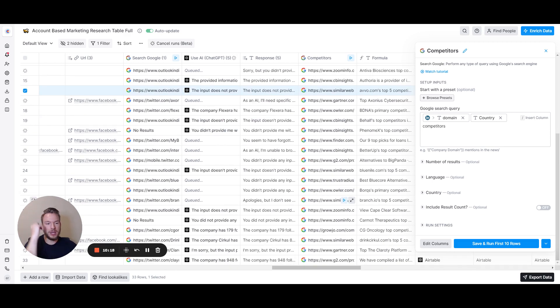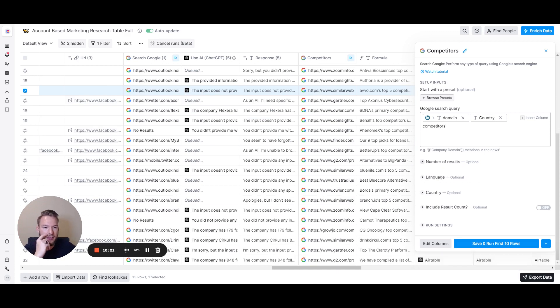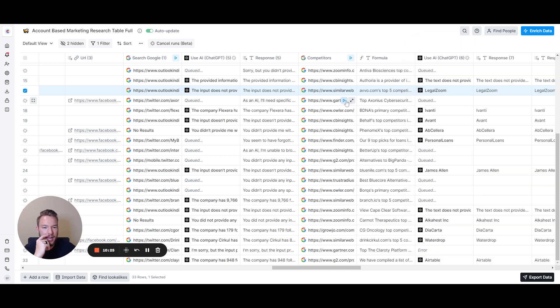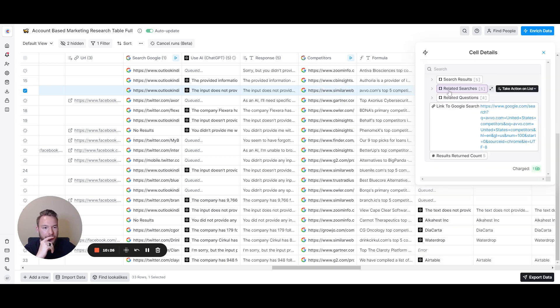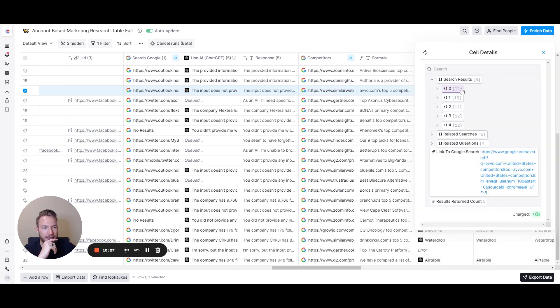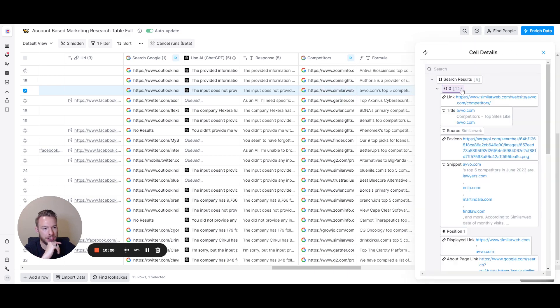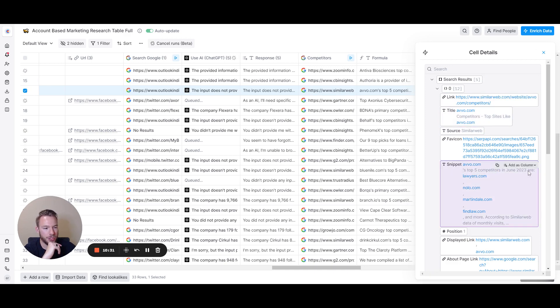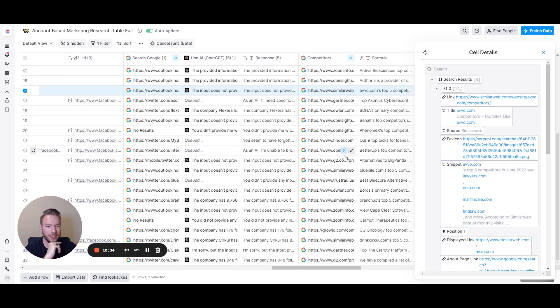I set the number of results. I guess I set it to five. Then you're going to get these results. You're going to get search results. See all these search results you get? So avo.com, this is from SimilarWeb. Their competitors are Lawyers.com, Nolo.com, Martindale, Finelaw.com. Great. Let's look at Clay, right? We get this from G2, top 10 alternatives.